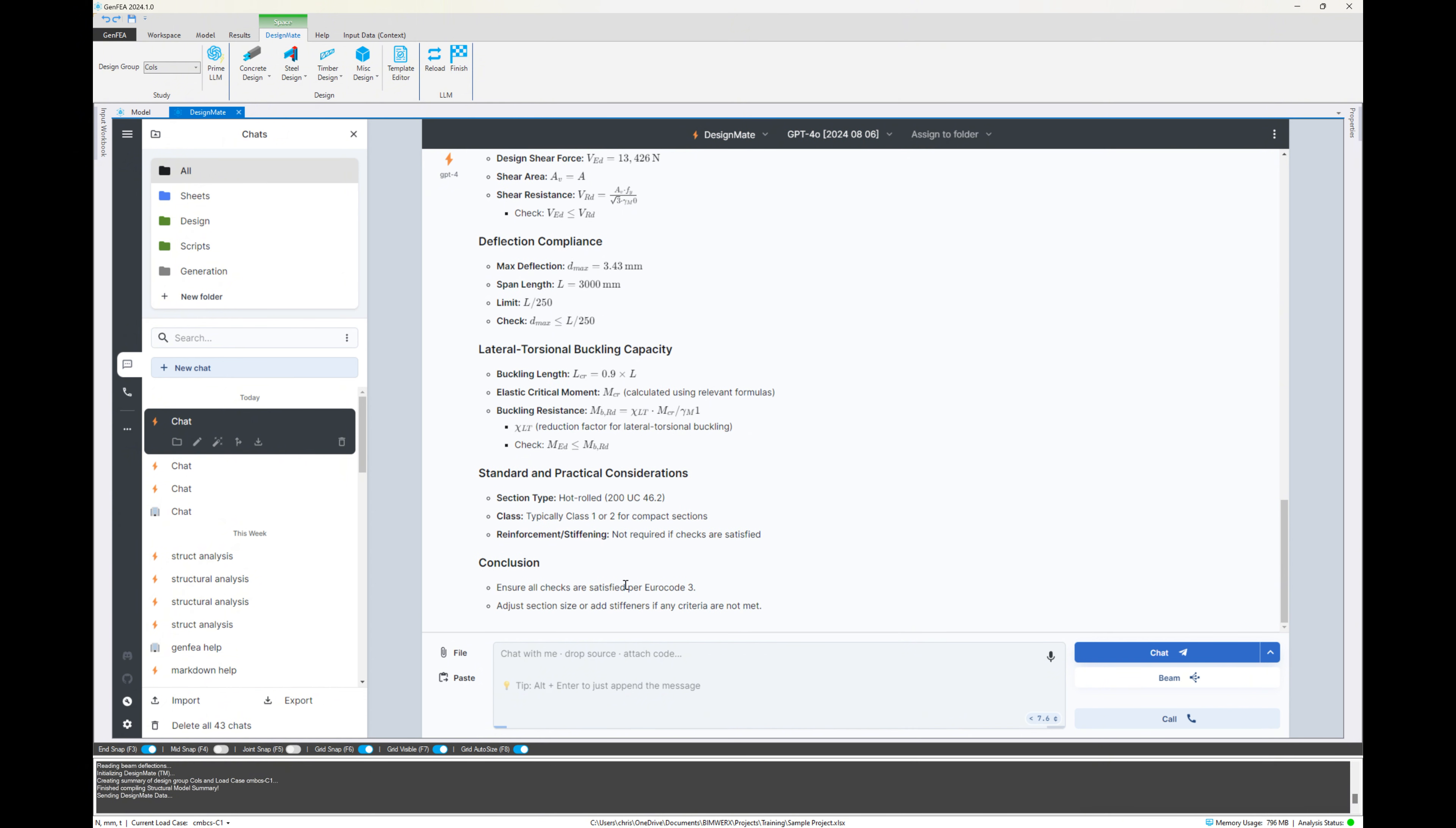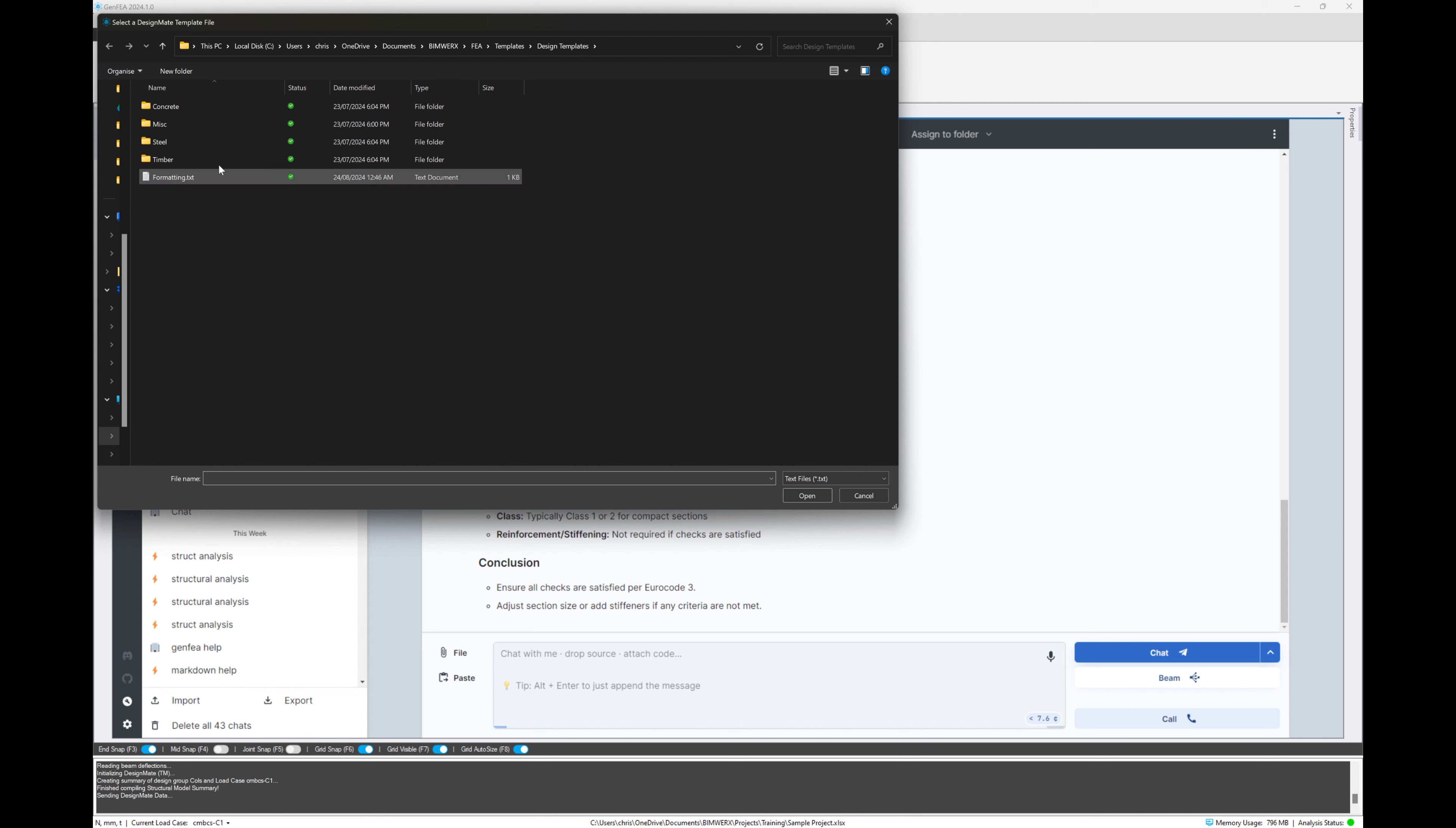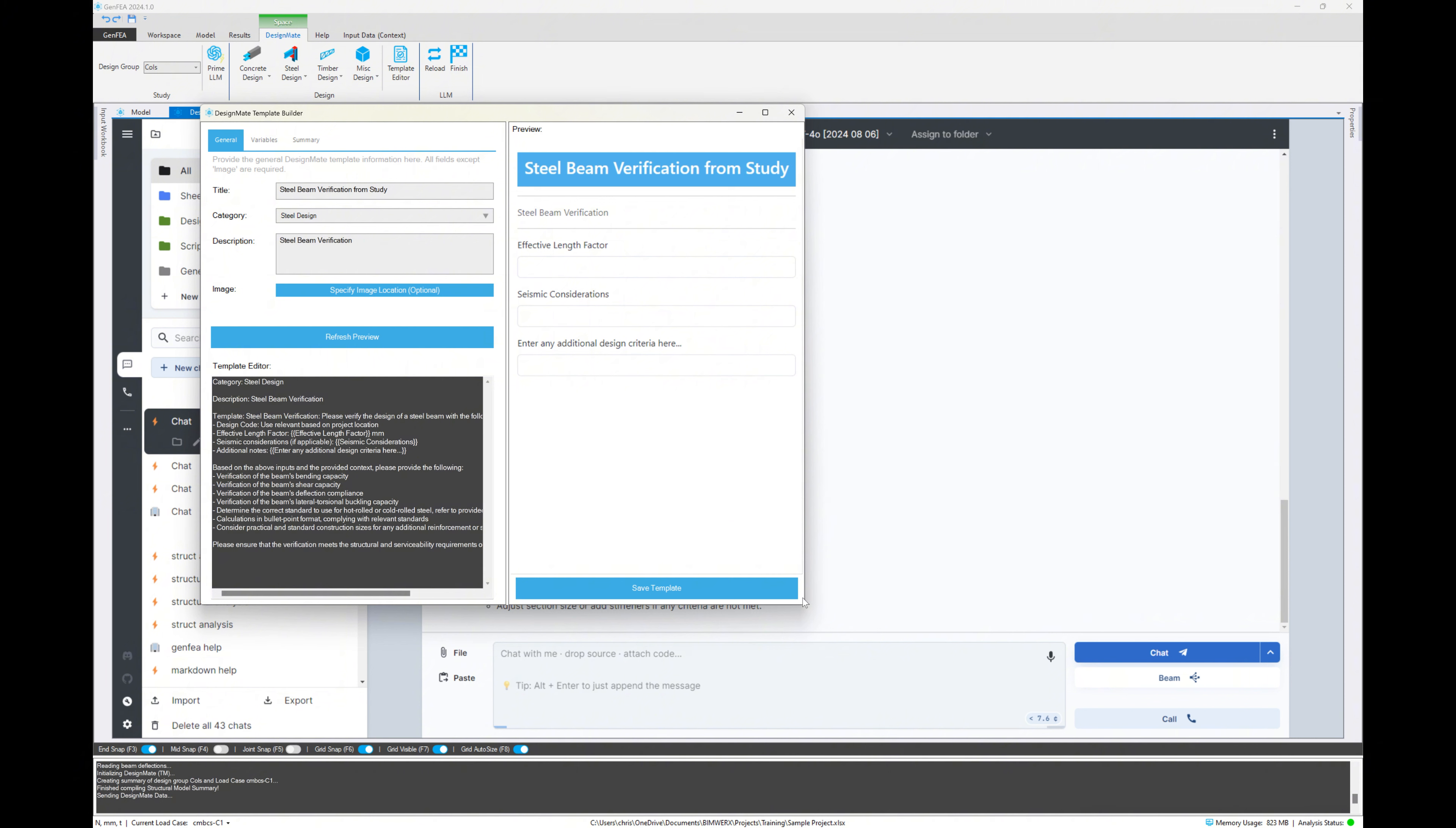And it's going to tell us, based on all these things that it's checked, that it complies. Now, if we look at the template editor, just what that dialog and that instruction look like, you can see it's a simple text file. And within GenFEA, there is a template editor for DesignMate design modules. And all of this is text-based, but you can use the wizard here to customize and change that.